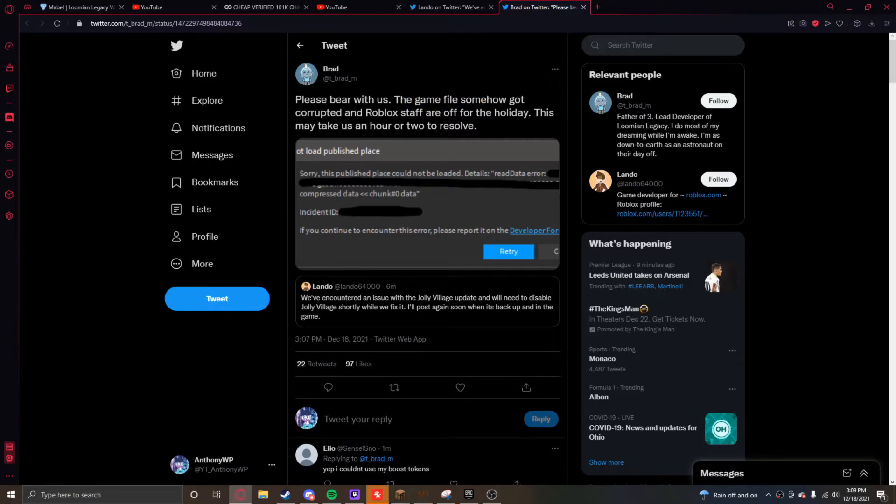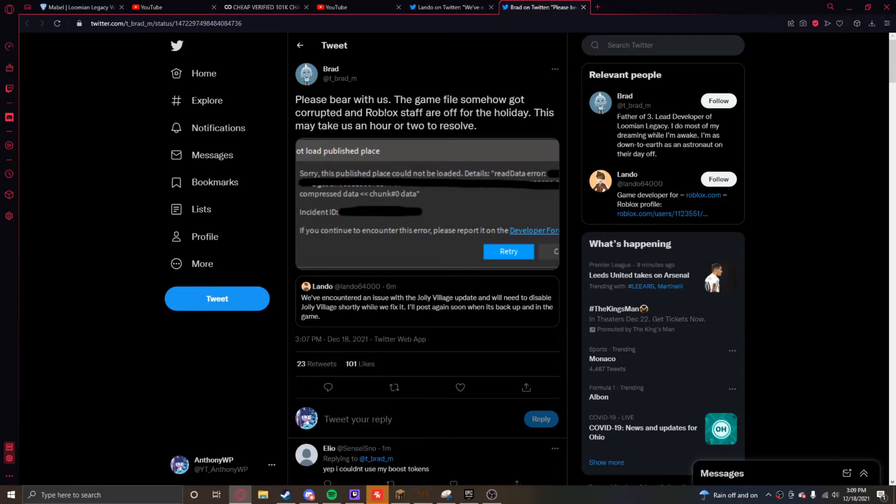So basically the new village area will not be active for maybe an hour or two while TP Adam tries to get the server fixed up.